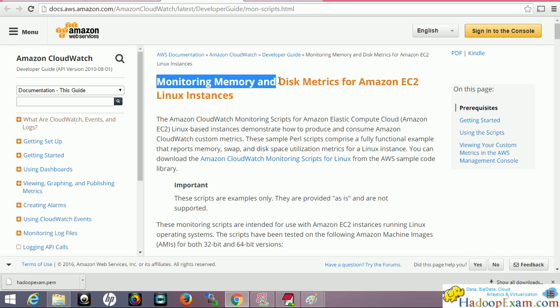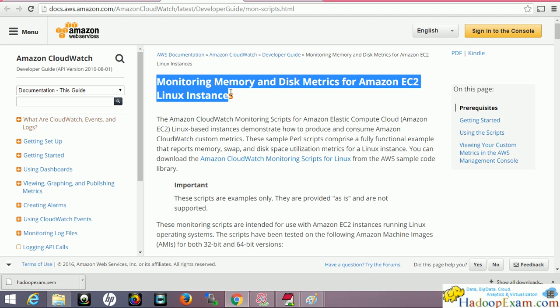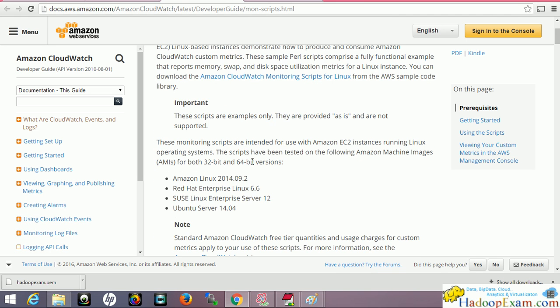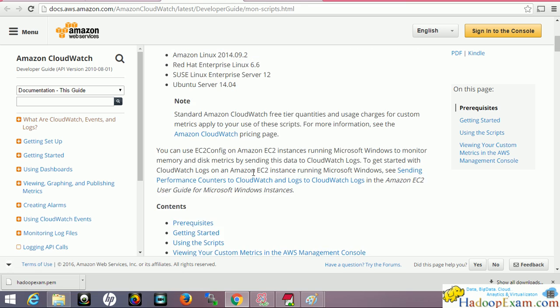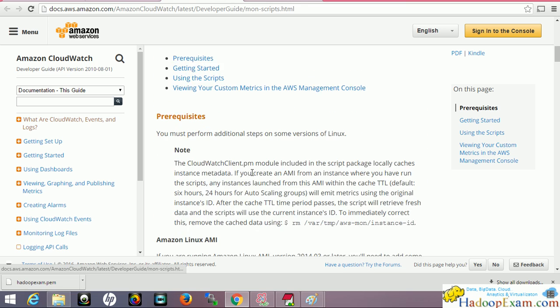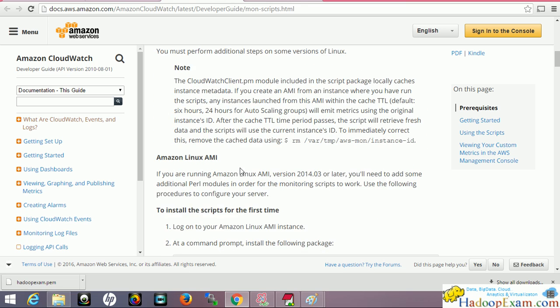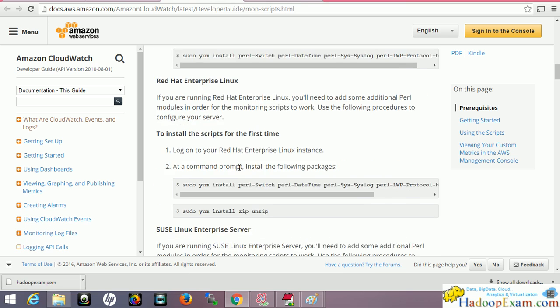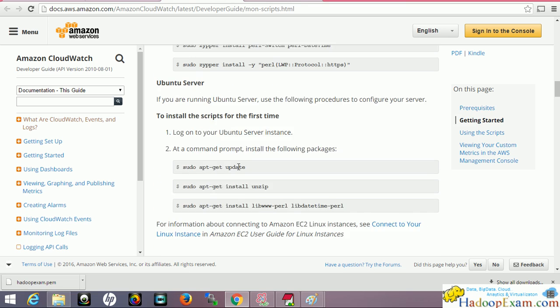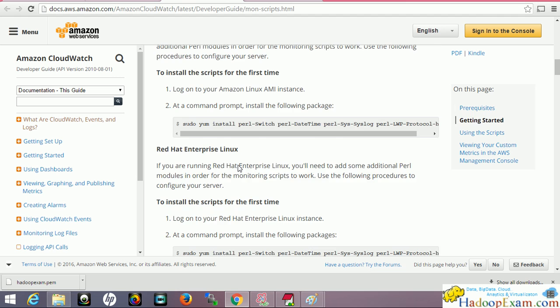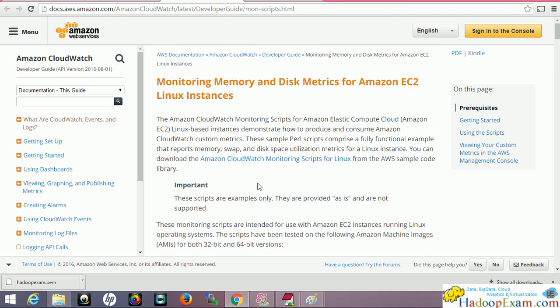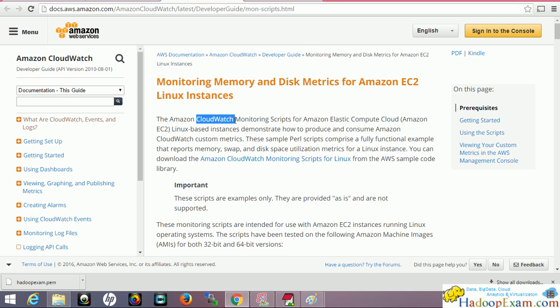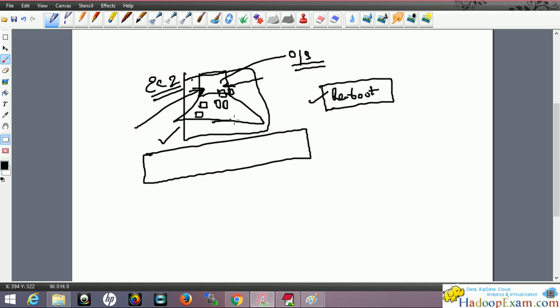For how to create custom metrics, I would suggest you go to this particular page from Amazon Web Services: Monitoring Memory and Disk Metrics for Amazon EC2 Linux Instances. Create the custom metrics step by step. It uses a Perl script you can use. Before that, you have to create an IAM role. Let me tell you what exactly I mean here.